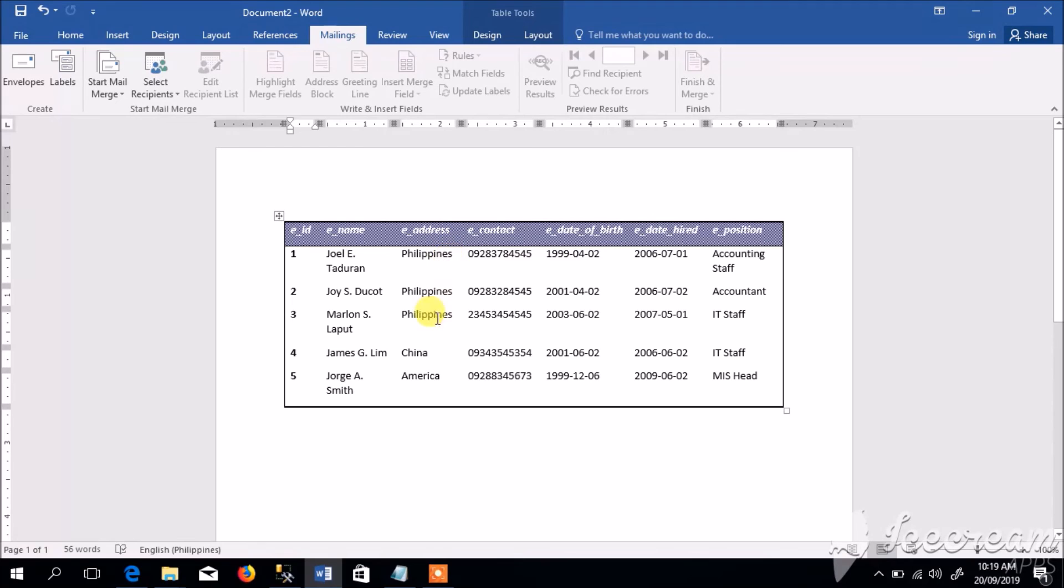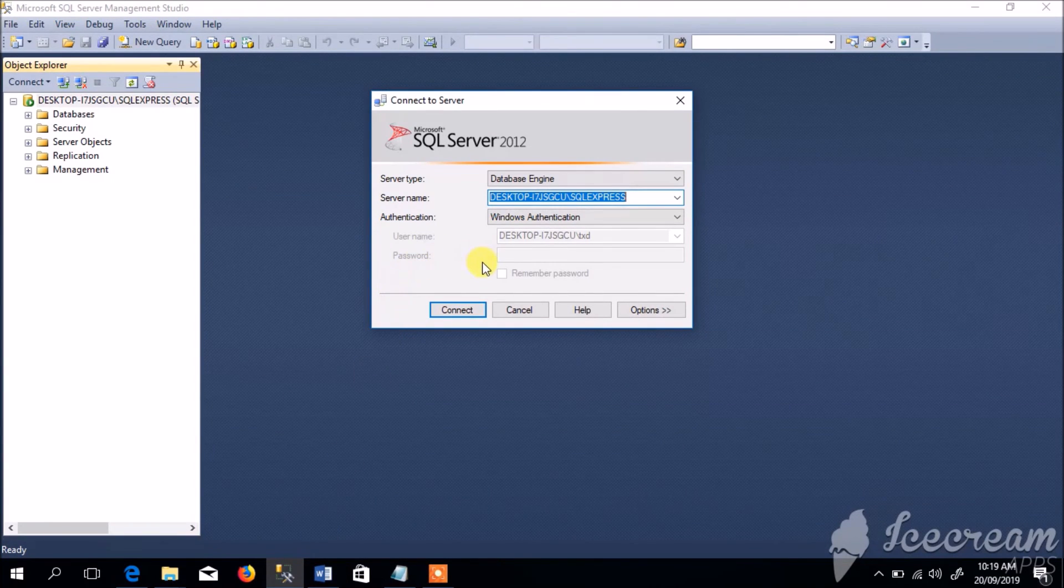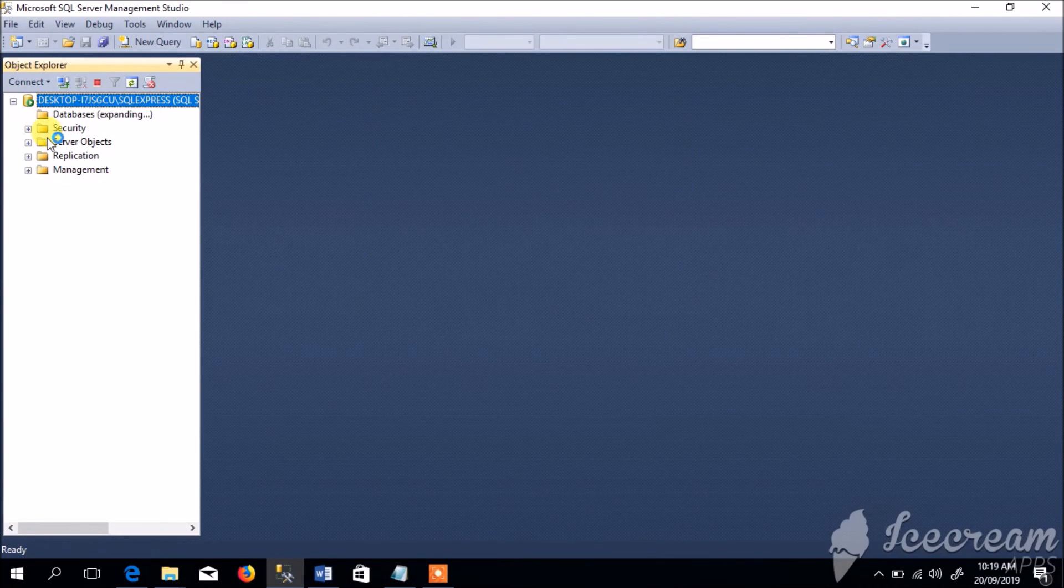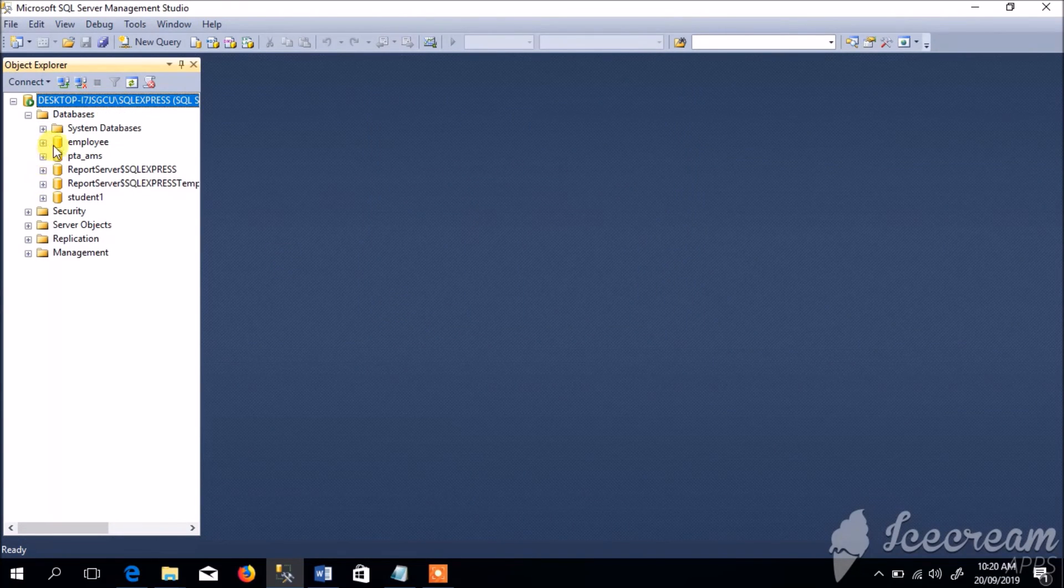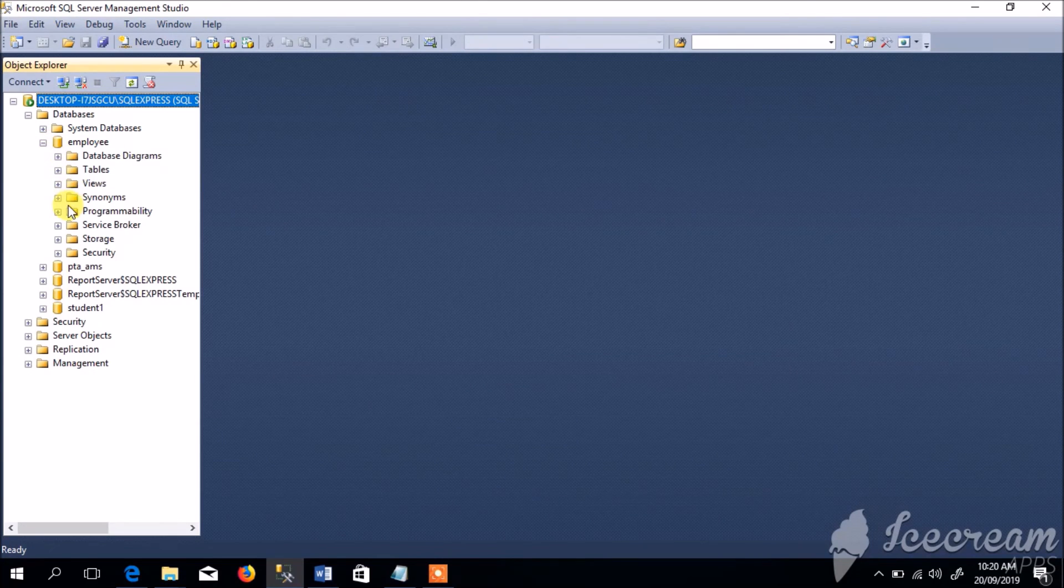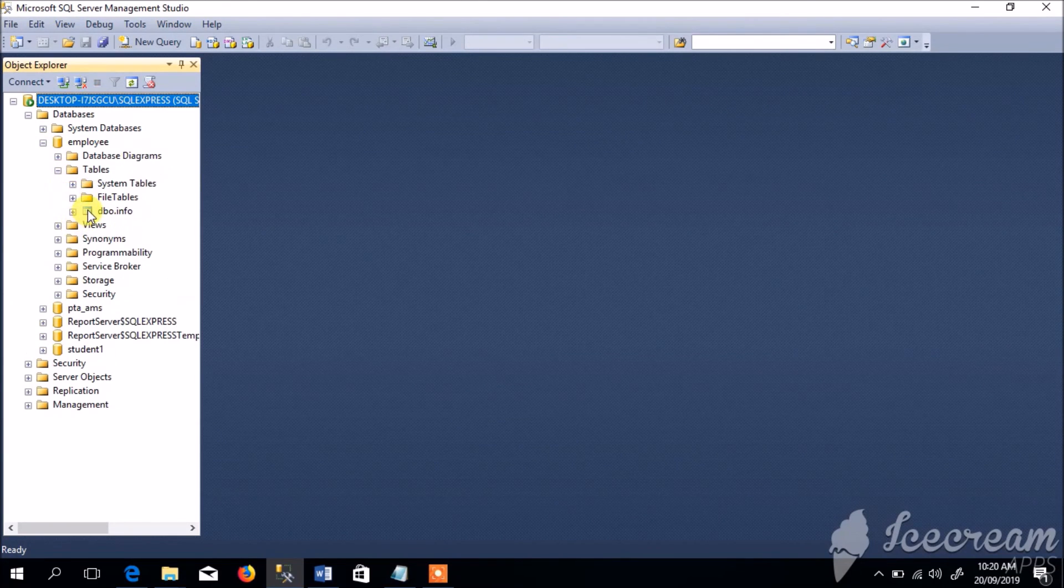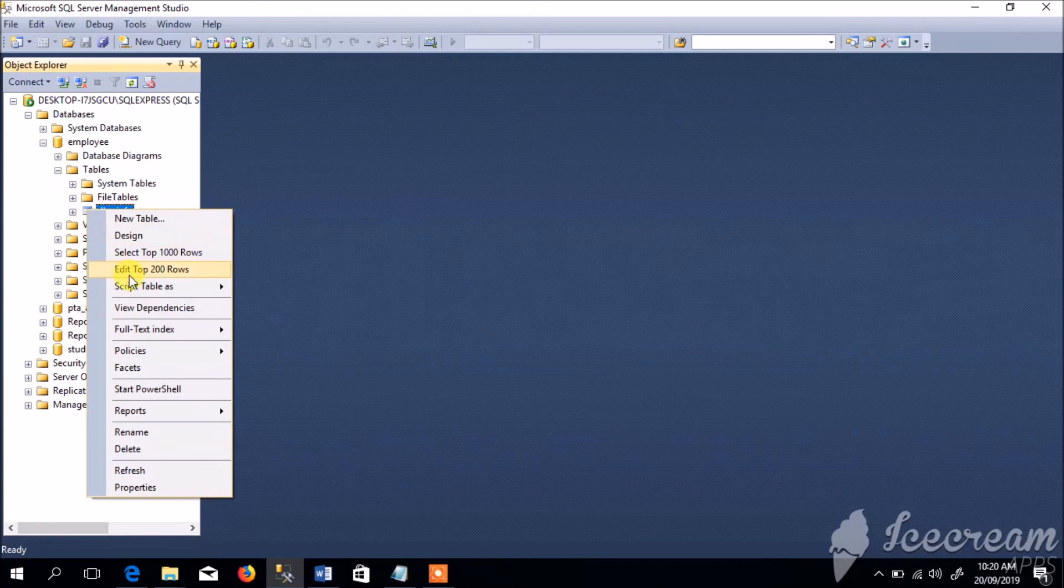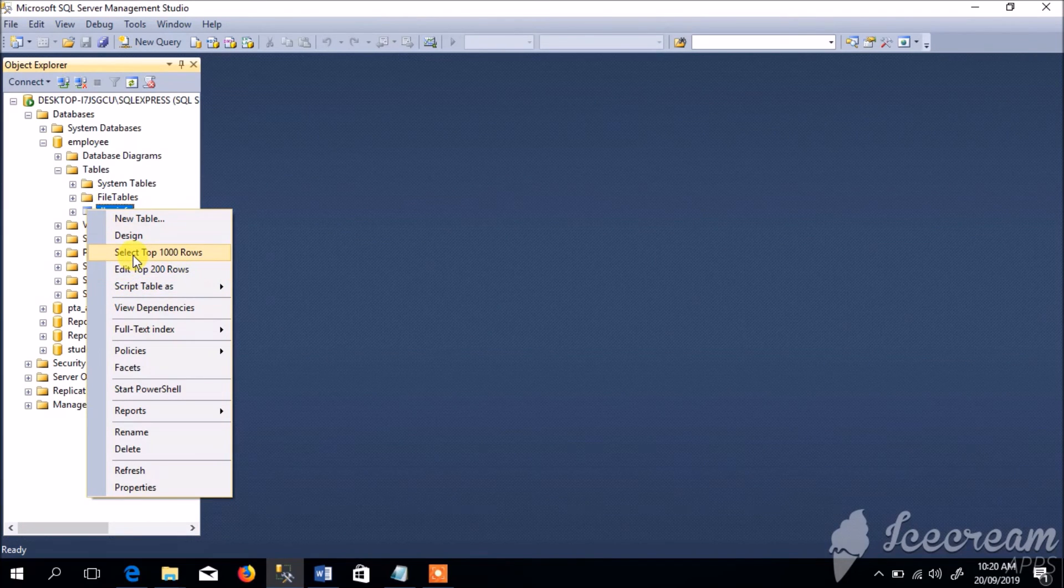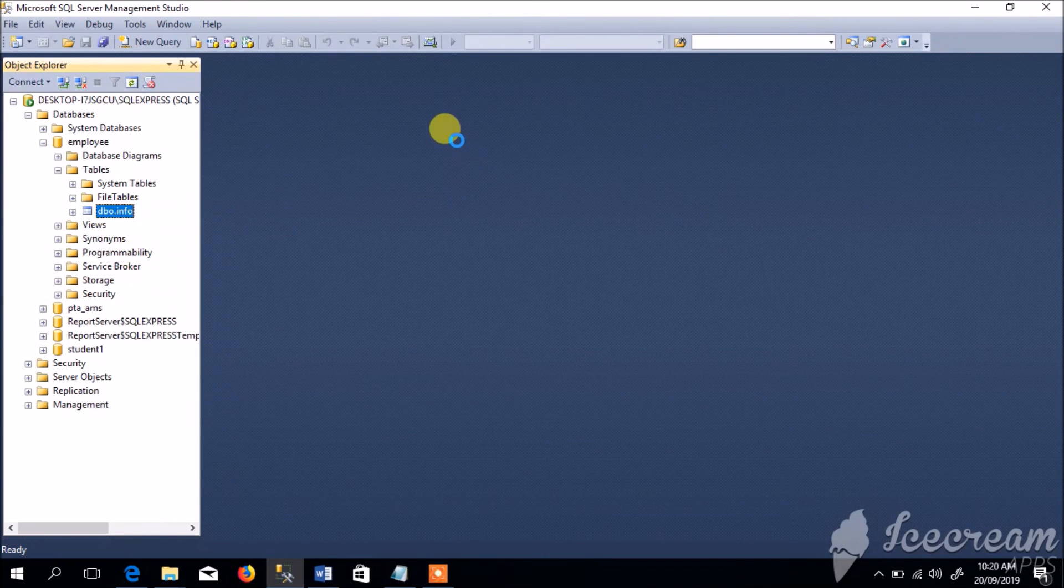So let us go back to MS SQL, connect, and let us expand this database folder. And this is our Employee database table, right click, select top 1000 rows.